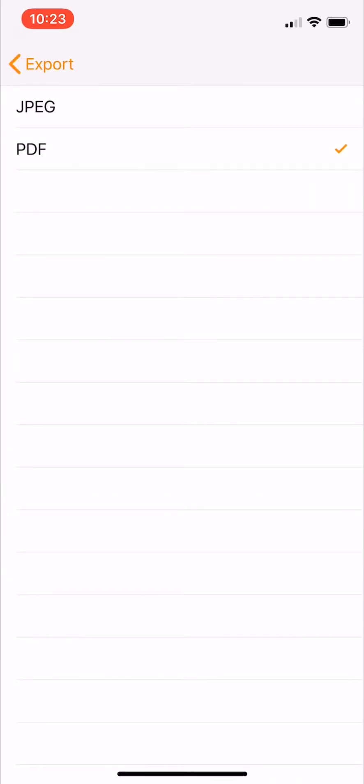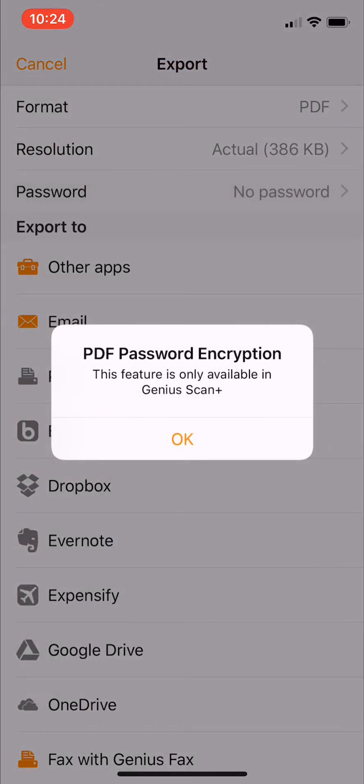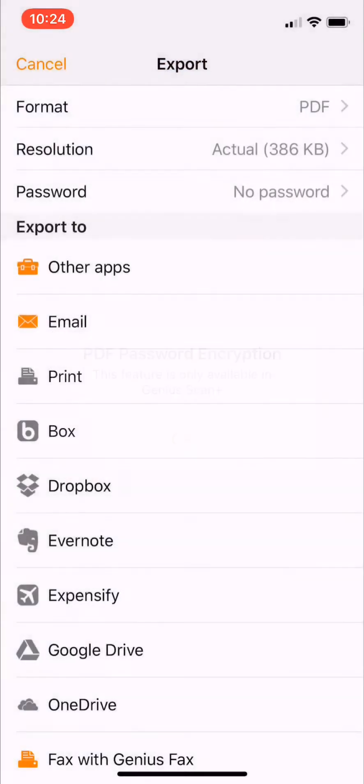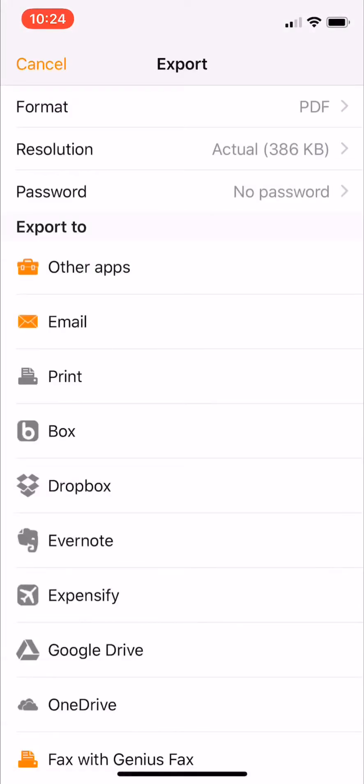You can also export it as a JPEG if you'd like, but I want a PDF. And you can add a password to the document if you want. Okay, I don't want to add a password.